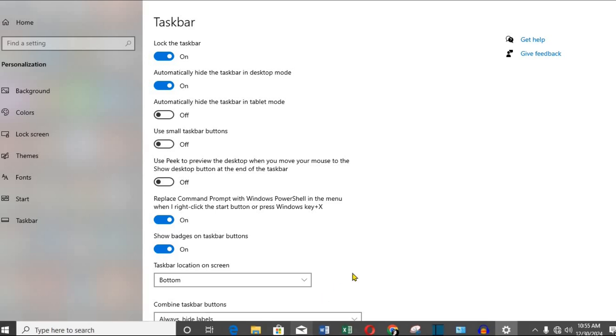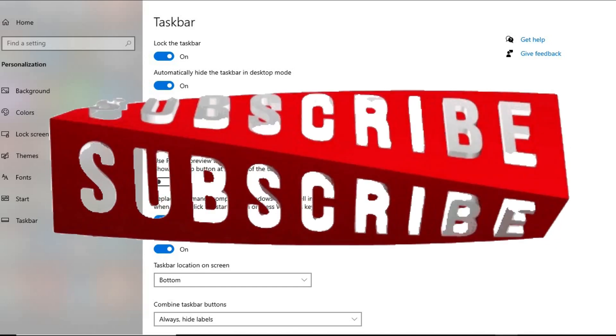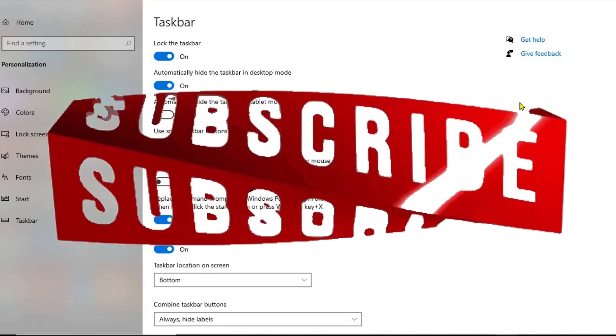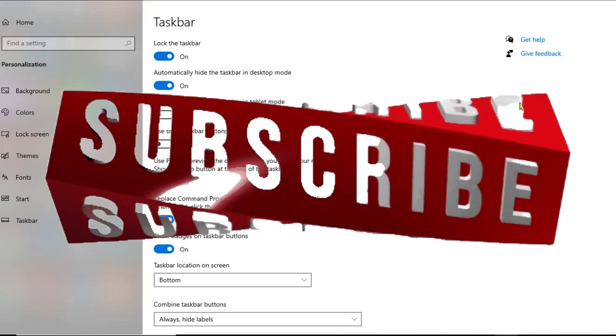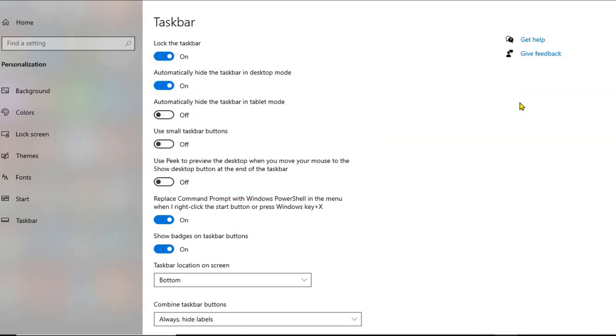Step 3: Adjust Advanced Settings (Optional). If you want to take it a step further, you can also personalize your taskbar to make it more minimal or transparent. Just scroll down in the same settings window and explore options like Taskbar Behaviors for more control.